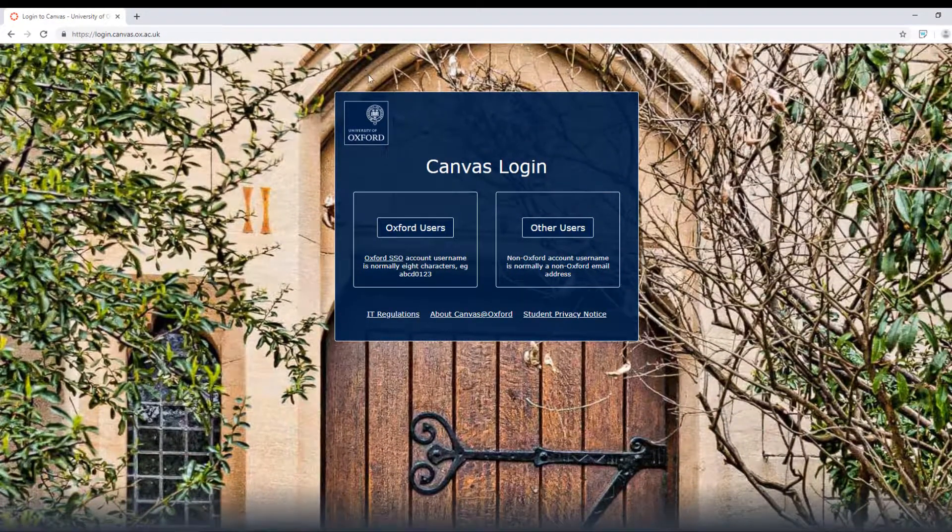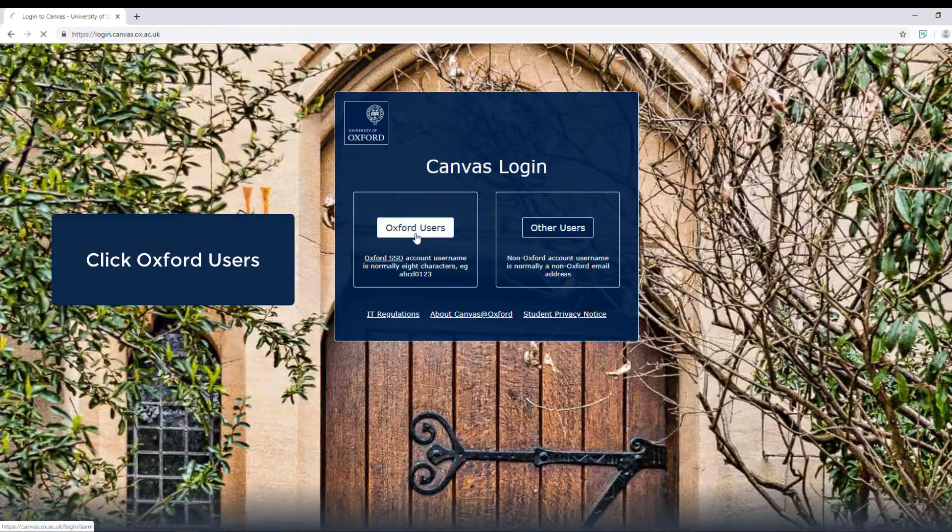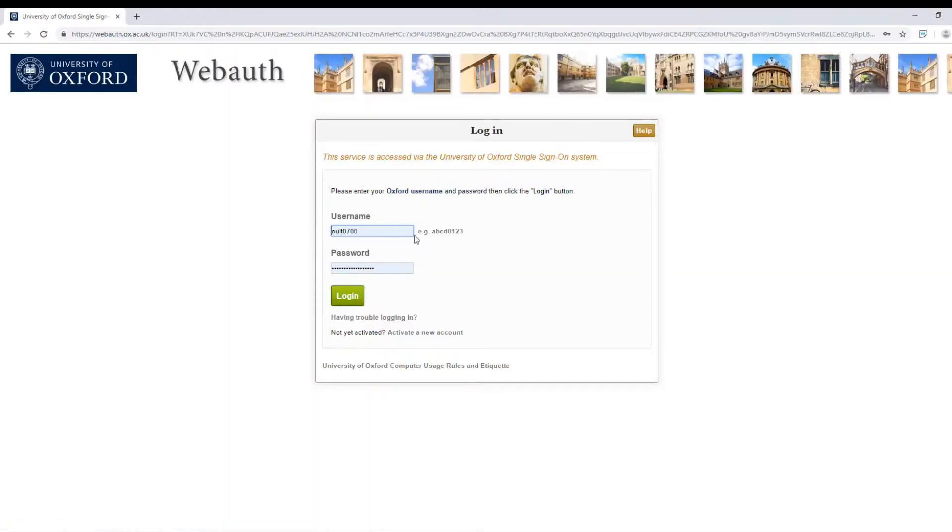Click Oxford Users. The Webauth login window should now be displayed.